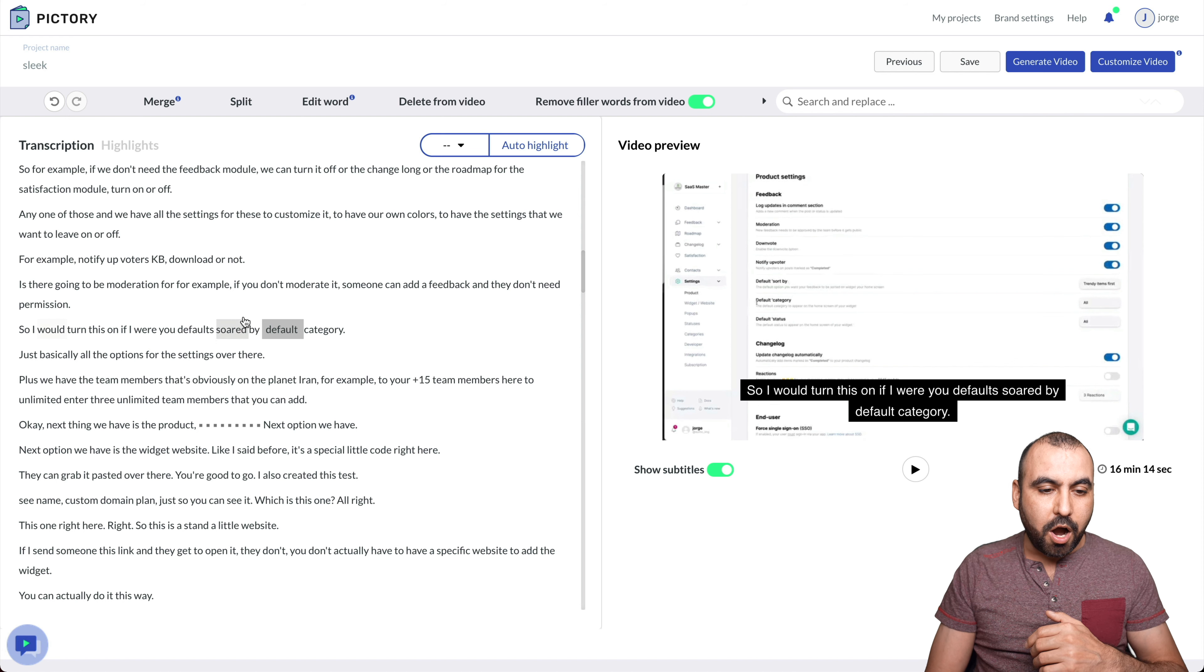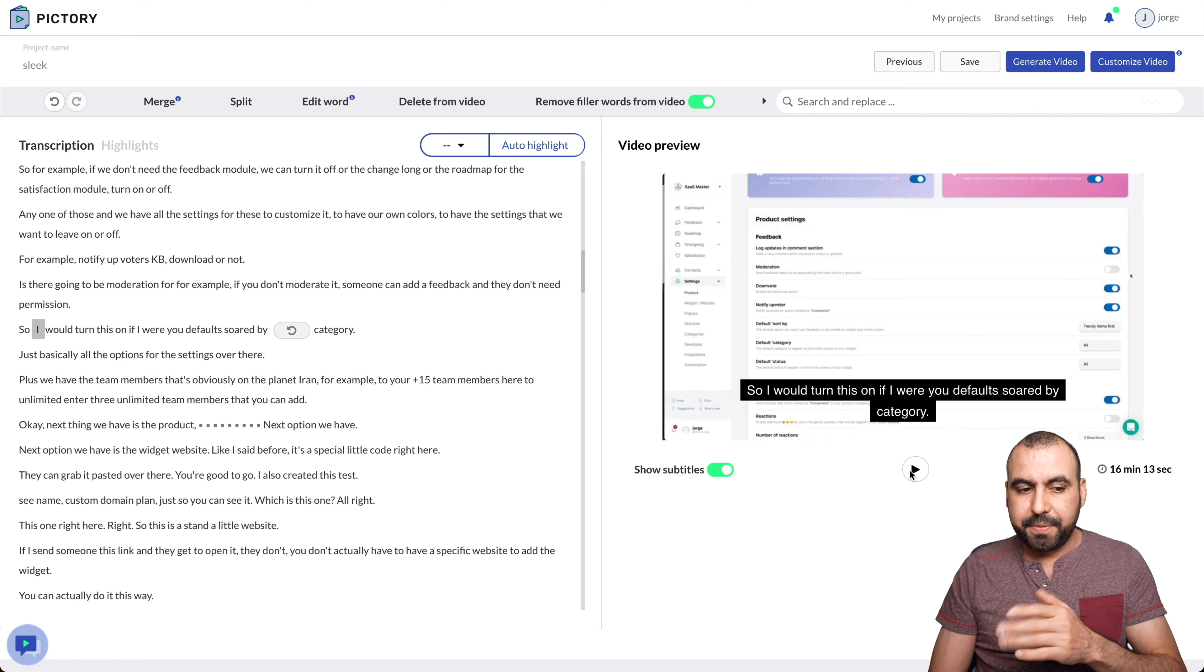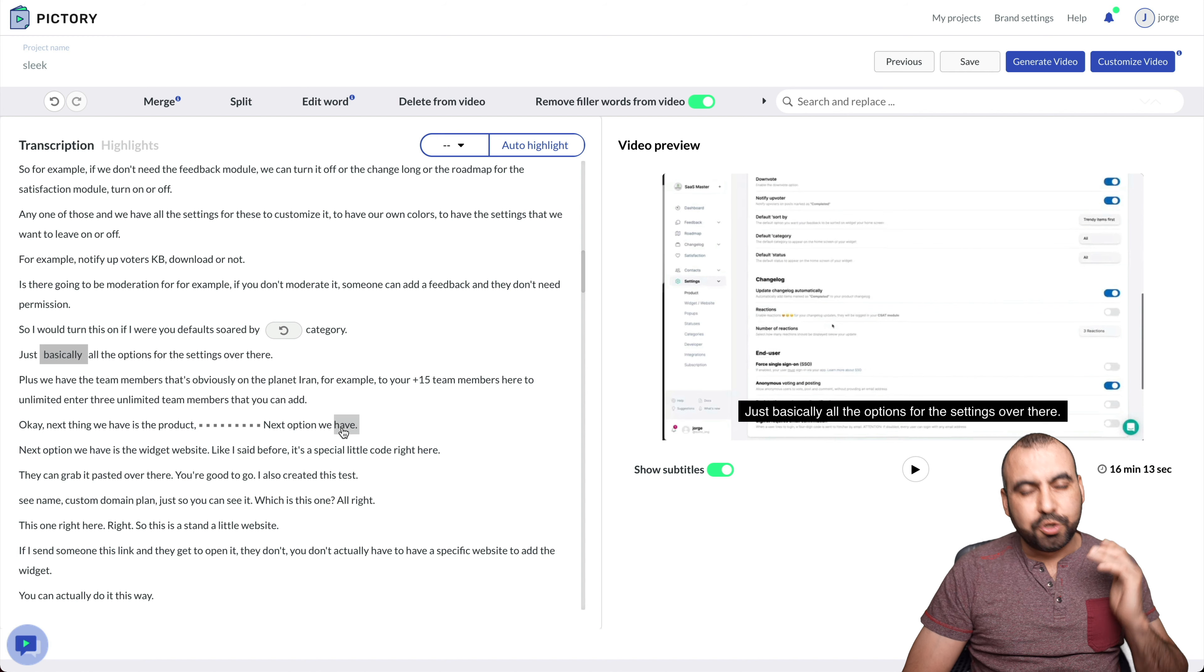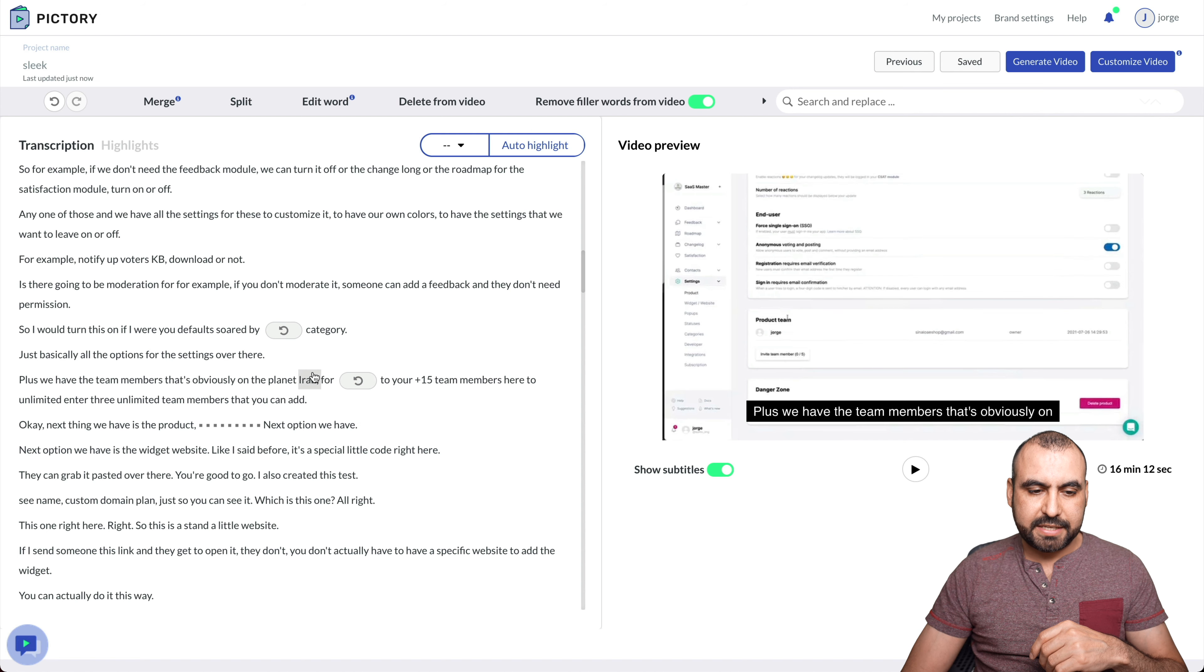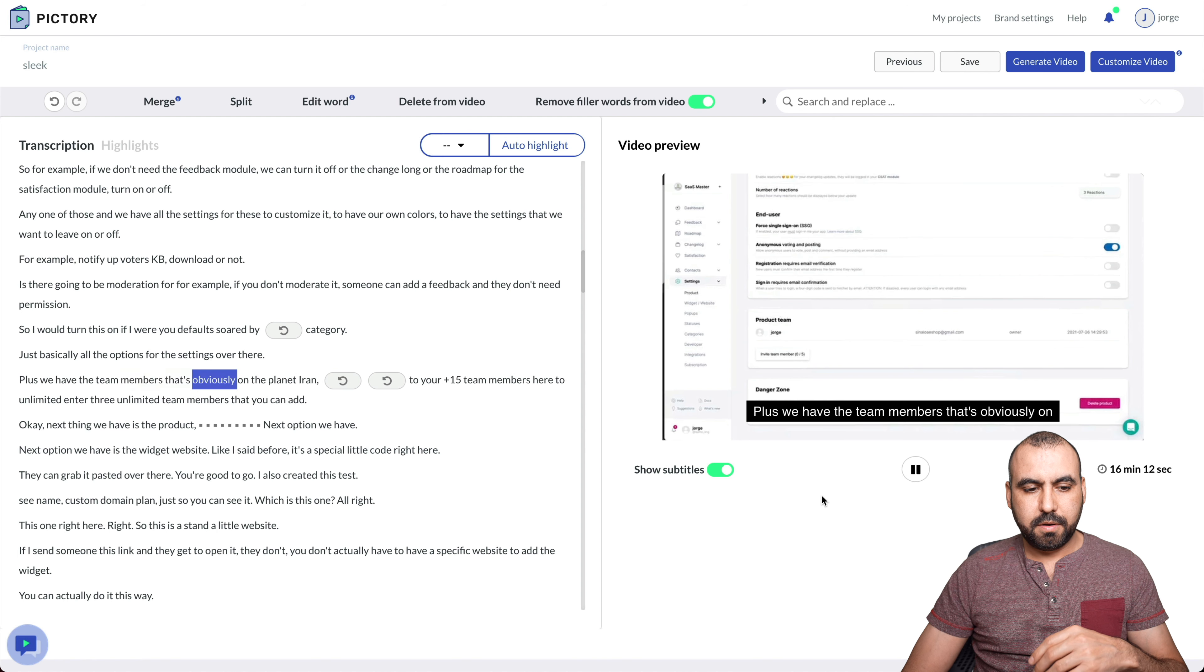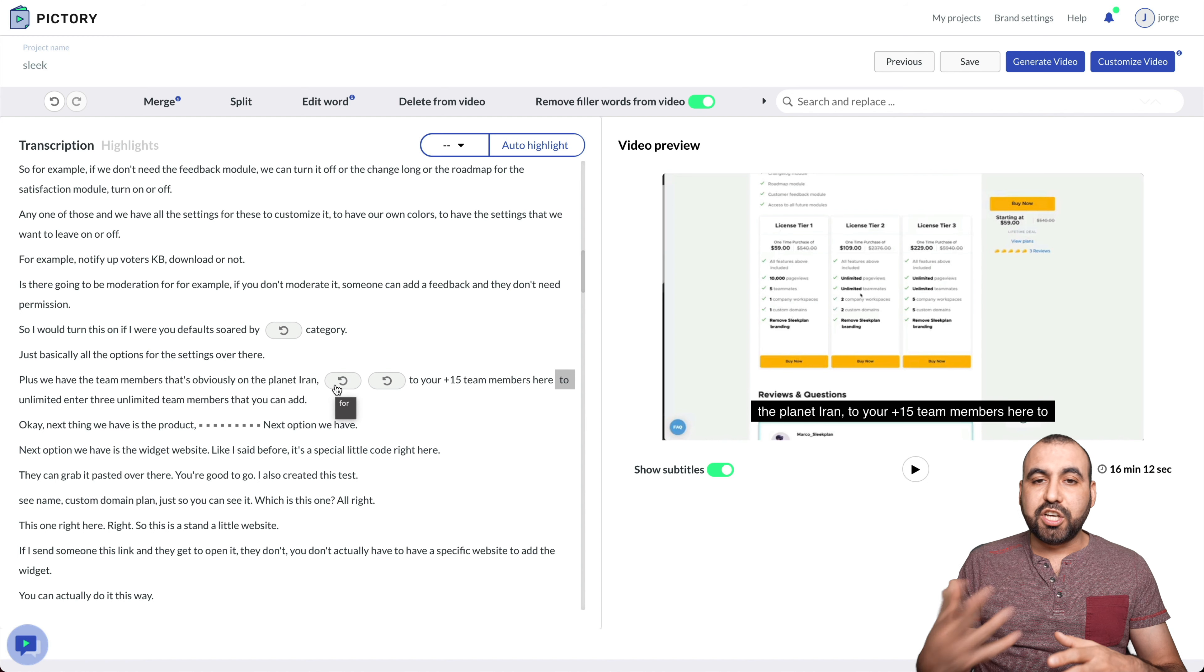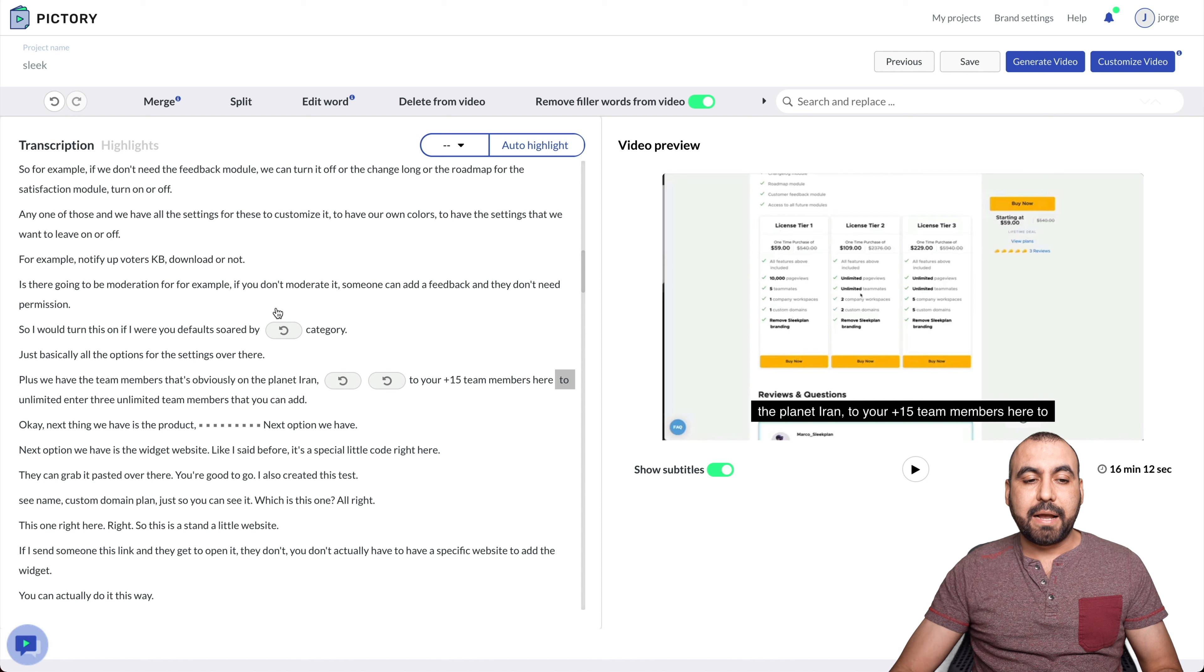All right. So, for example, I'll remove default. Right. I'll remove that one. Delete from video. Okay. And let's click play. And it's going to jump that. I would turn this on if I were you. Default sort box category. It kind of does that jump too, too harsh. All right. You could hear it. And let's remove, remove another one. Let's get this one. Example. Let's remove. Remove two words. No, we got to do one at a time. So remove example and this. So it's going to remove that part. Let's click play. Plus, plus we have the team members. That's obviously on the plan that you're on. Tier one by team members. Tier two. That sounded a bit better. So remove that little piece of phrase and it jumped in.